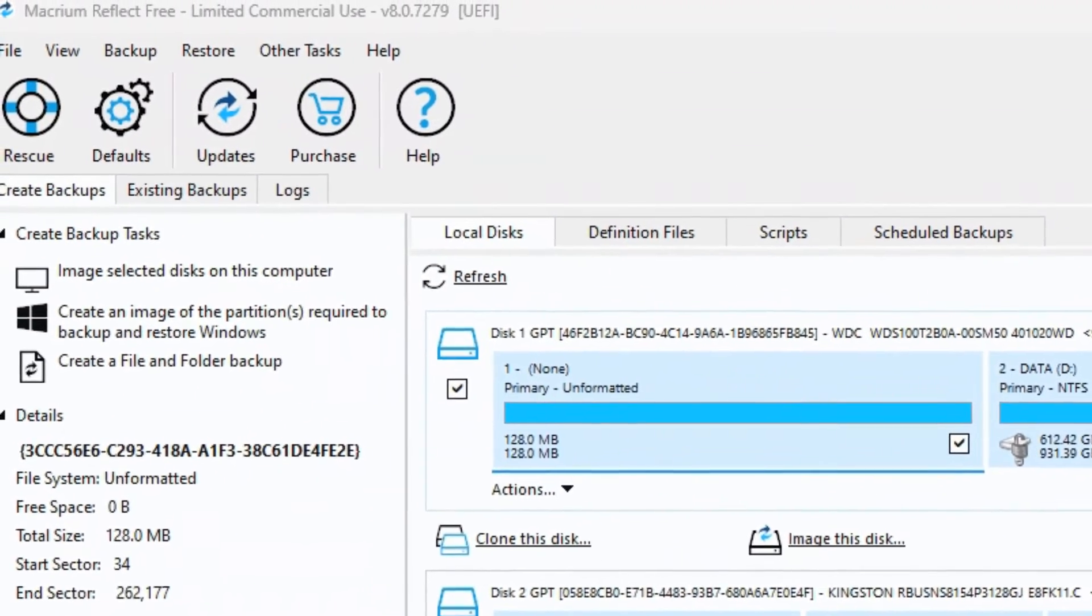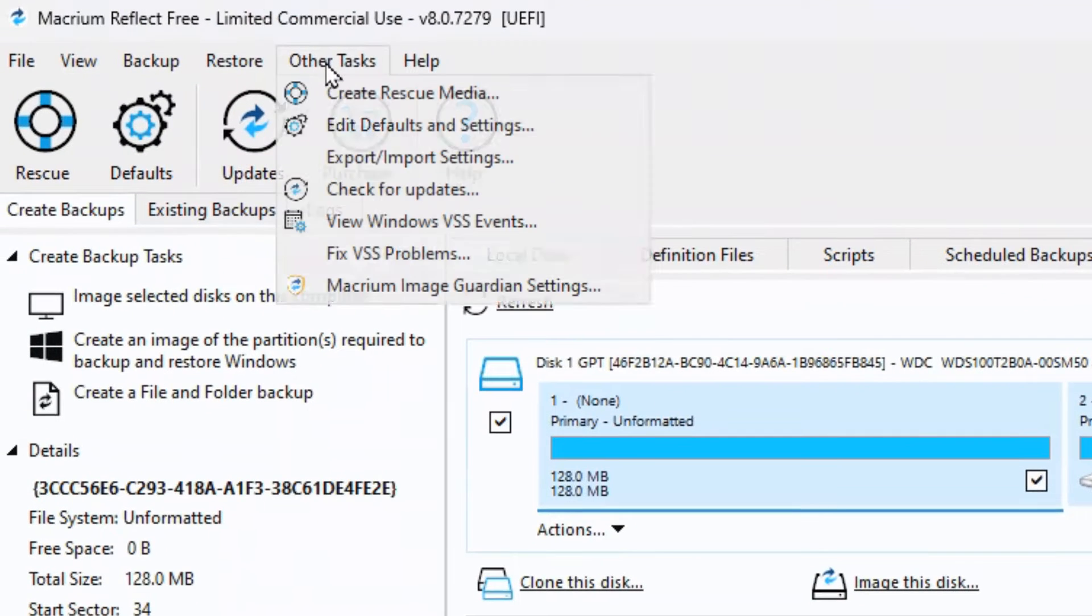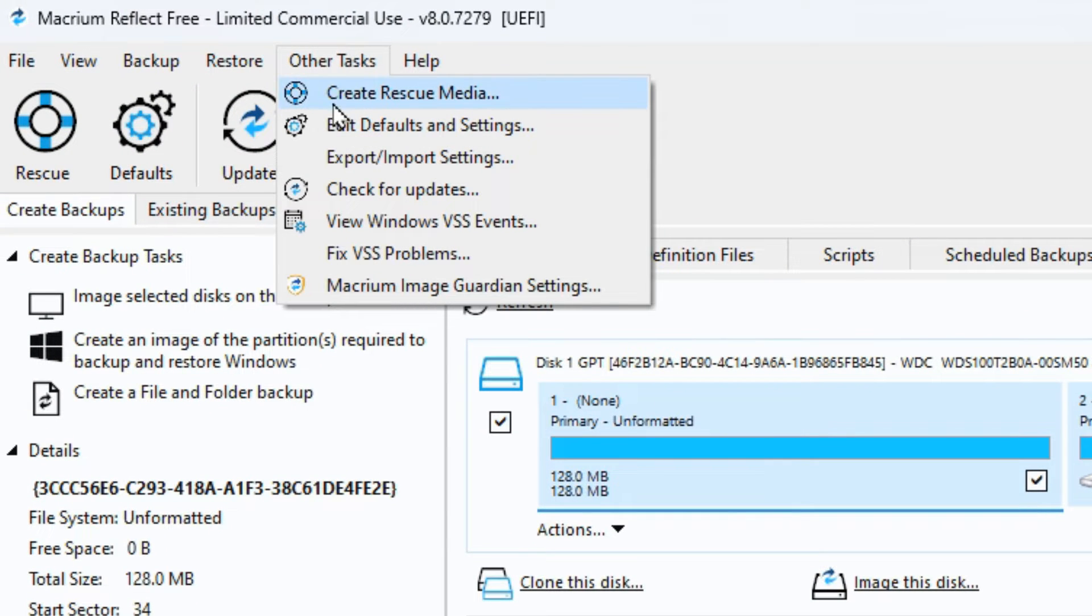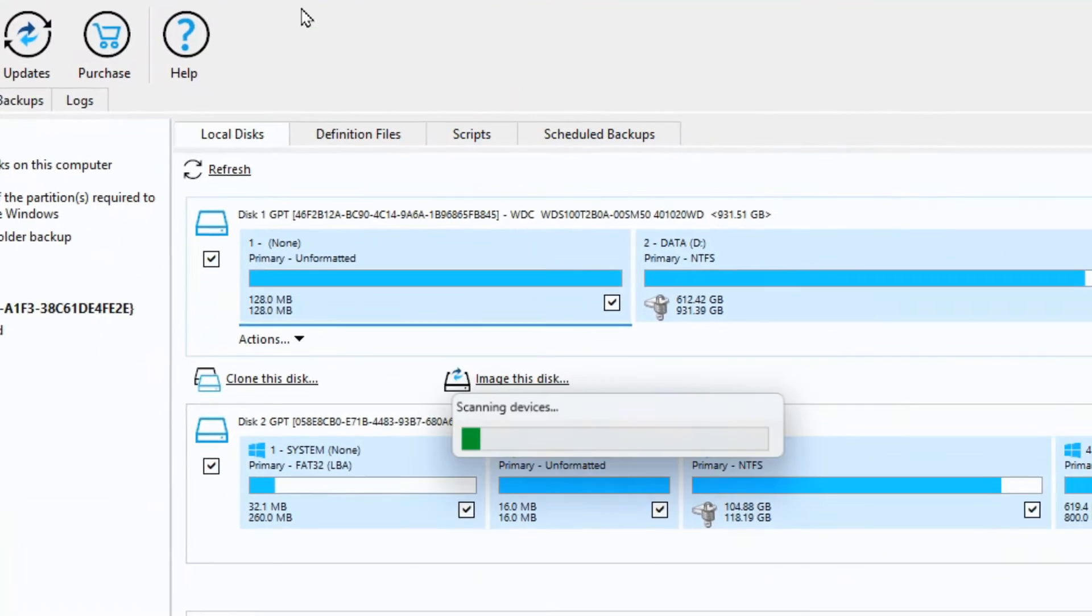When you're in Macrium Reflect you would go up to the top menu under Other Tasks and you'll see the first option is to create rescue media.